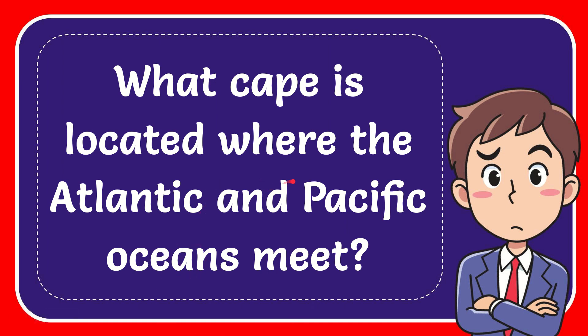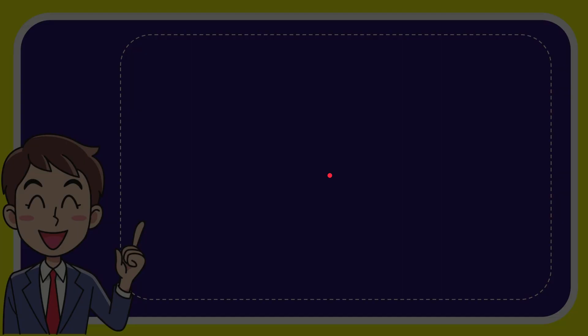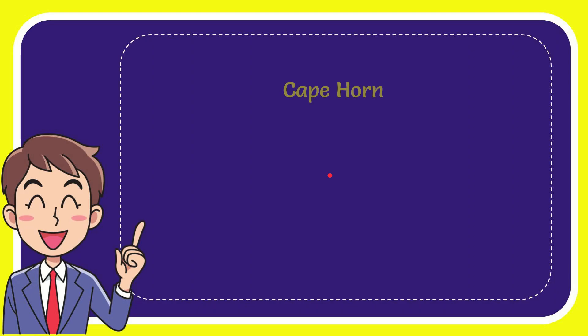In this video I'm going to give you the answer to this question. The question is what Cape is located where the Atlantic and Pacific oceans meet? I'll give you a list of the options and here's the list.